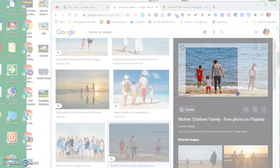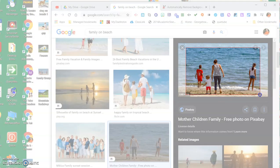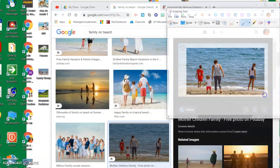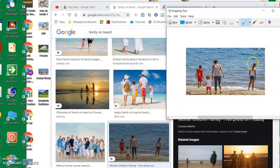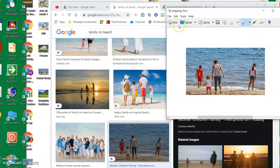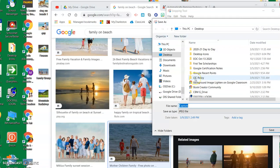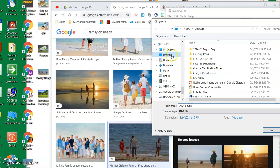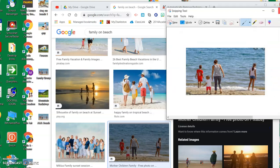I'm going to choose this little girl to add into the picture, even though she may or may not be a part of this family. I'm going to do File and save this one as AAA beach. I will save it to my desktop. So I've got a picture saved that I want to use.